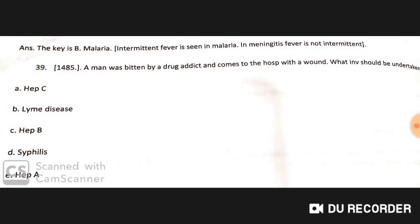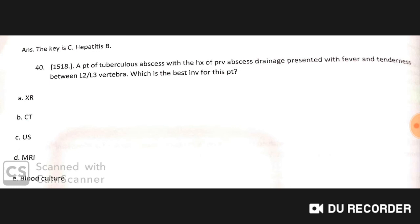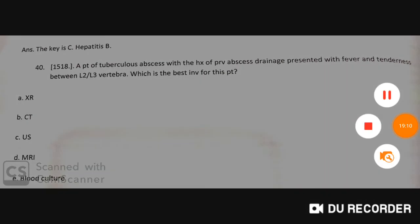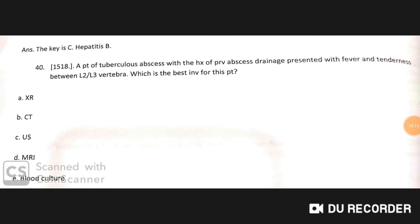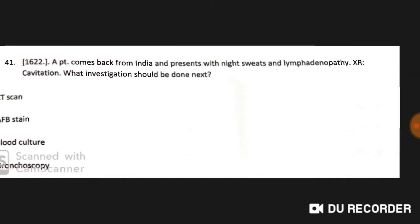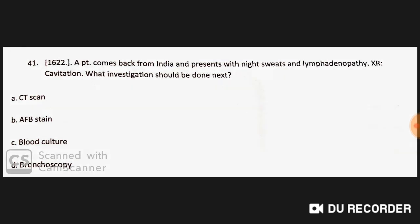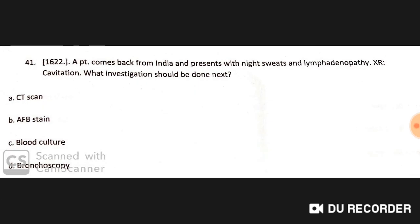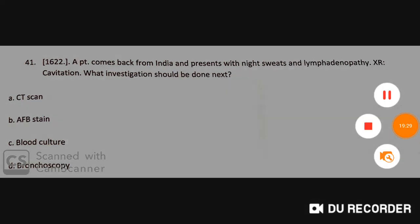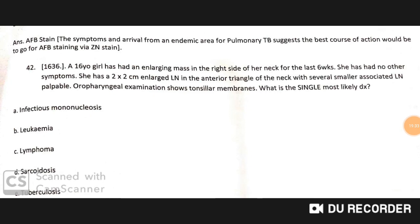A man beaten by a drug addict comes to hospital with a wound — the investigation should be done for hepatitis B. A patient with tuberculosis abscess and a history of previous abscess drainage presents with fever and tenderness between L2–L3 vertebrae. The best investigation for this patient is MRI. A patient returning from India with night sweats, lymphadenopathy, and chest X-ray showing cavitation should be investigated with AFB stain.